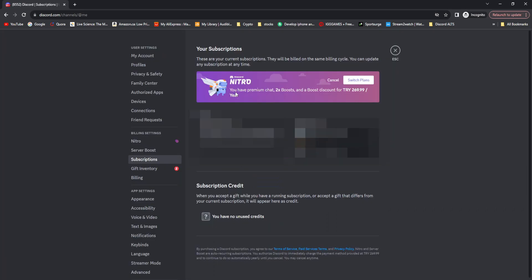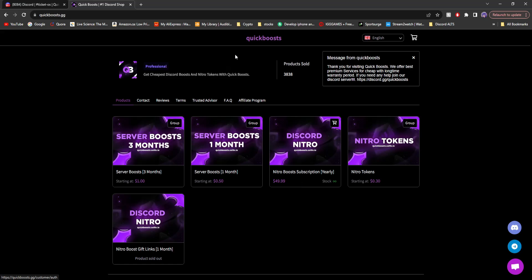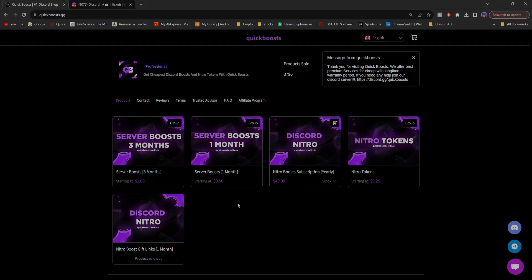And then you'll see it says Nitro activated. Then you'll see I have premium chat, two times boosts, and a boost discount for one year. And that is how you can get Nitro tokens, Discord server boosts, and even Discord Nitro all for an extremely cheap price with quickboosts.gg. Anyways, if you did like the video, please drop a like and subscribe if you are new. Peace.